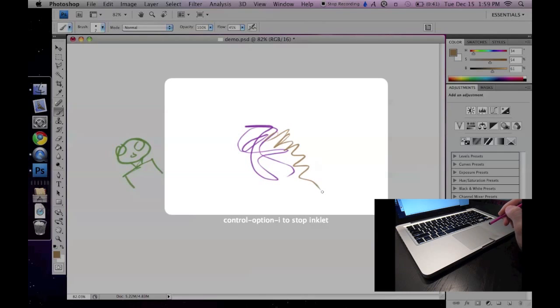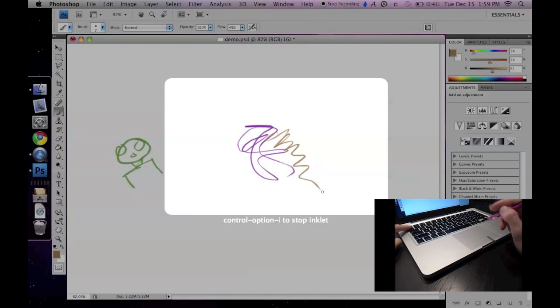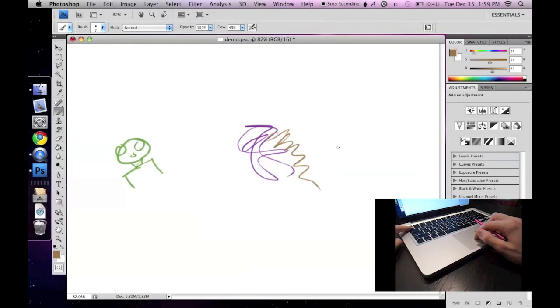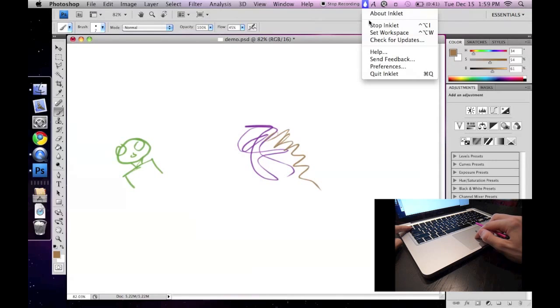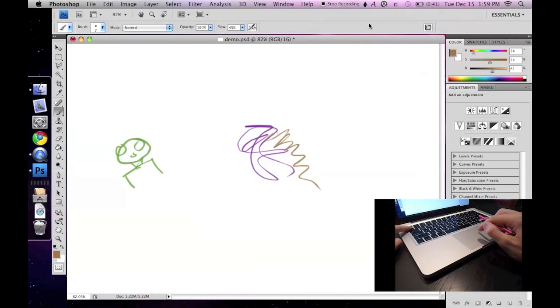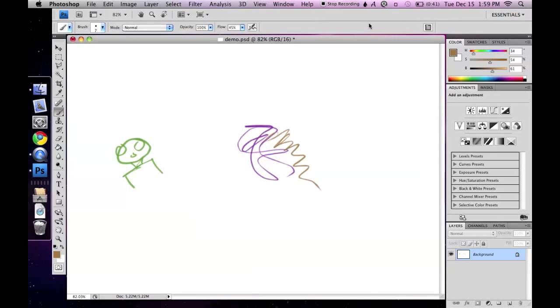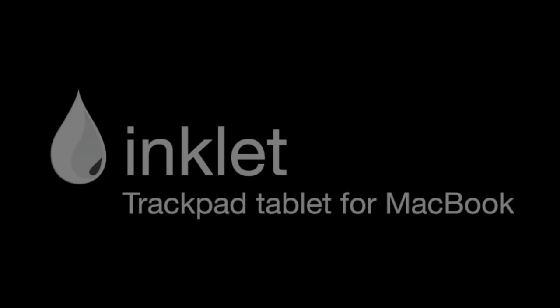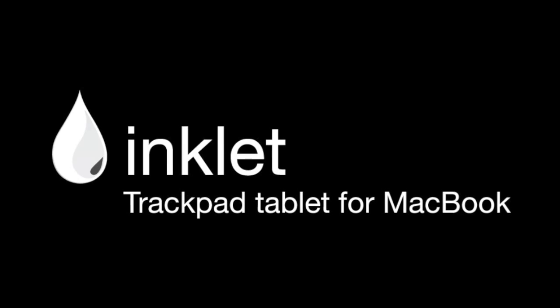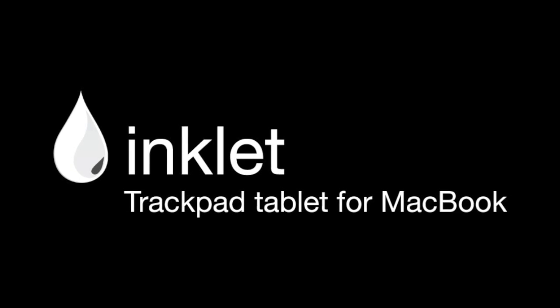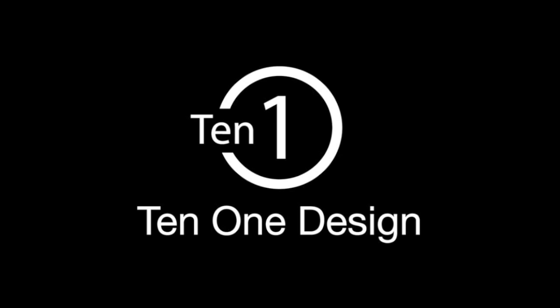The last thing I'd like to share is how to stop Inklet. Just hold down the tilde key and select stop from the Inklet menu. I'll see you next time.